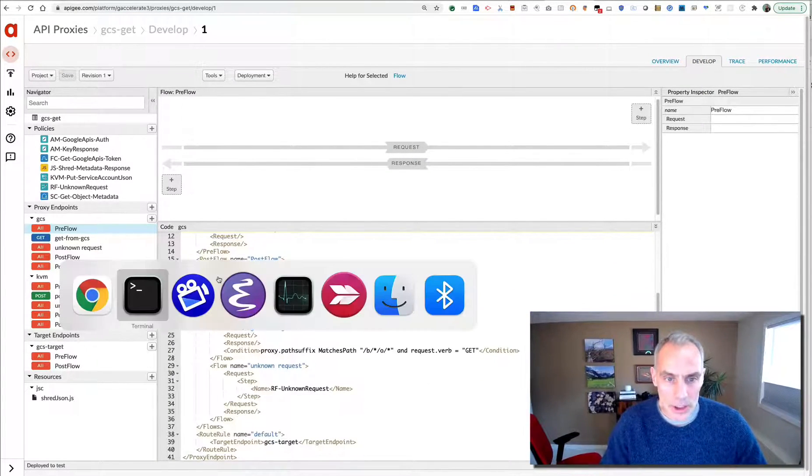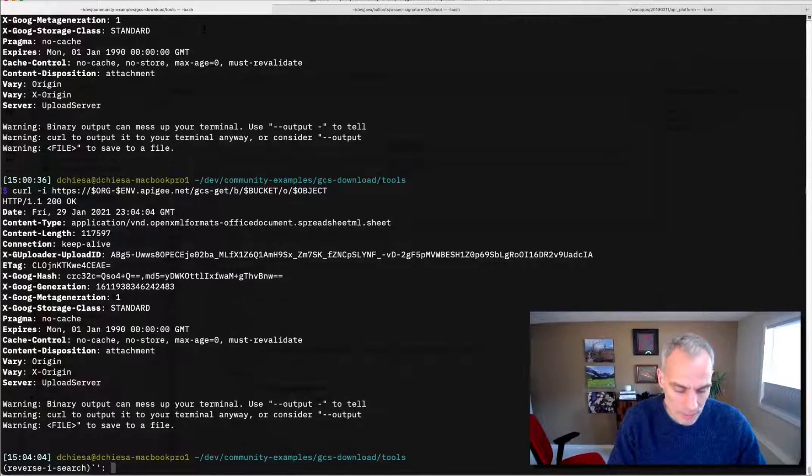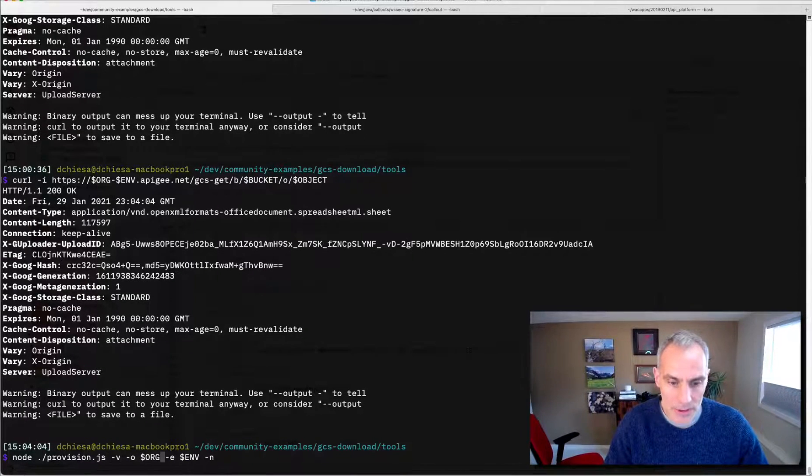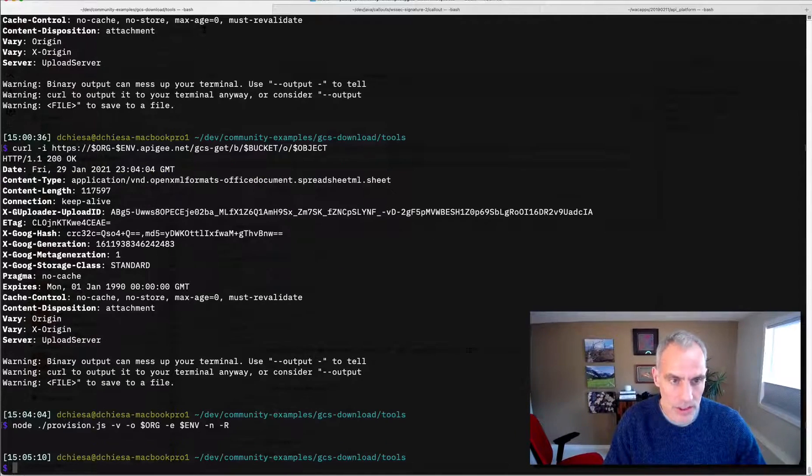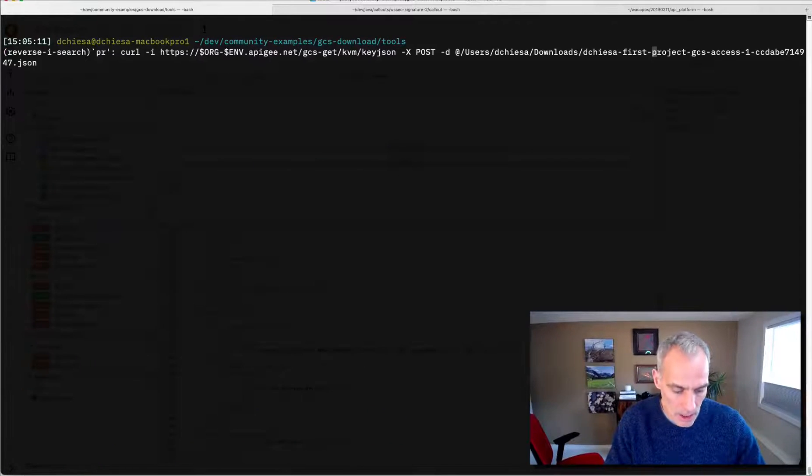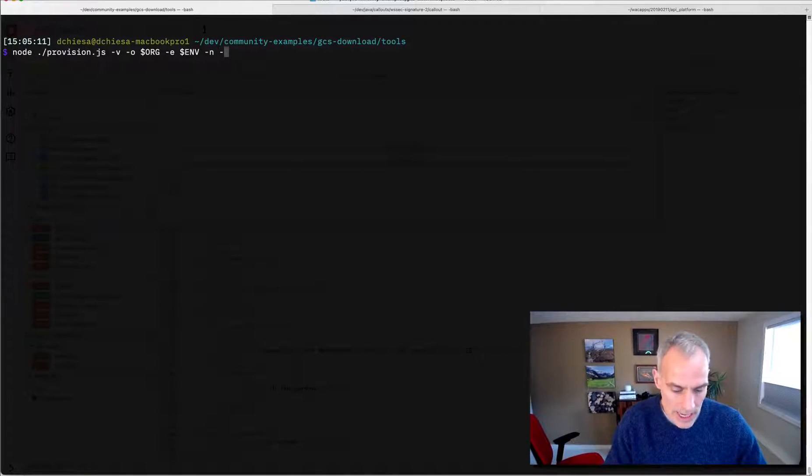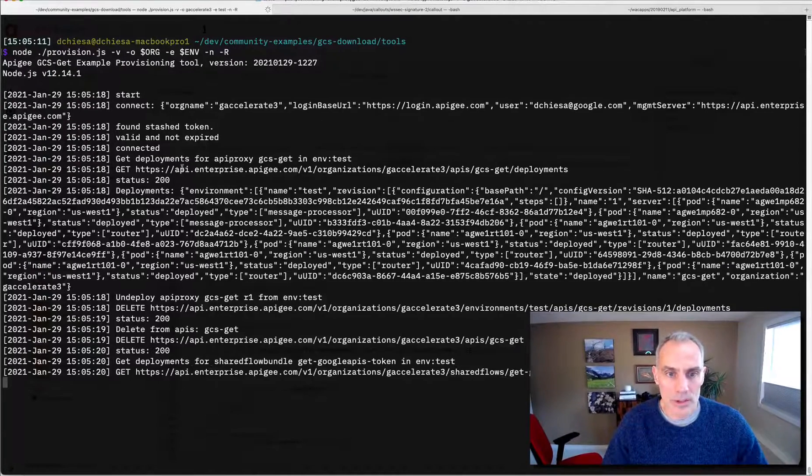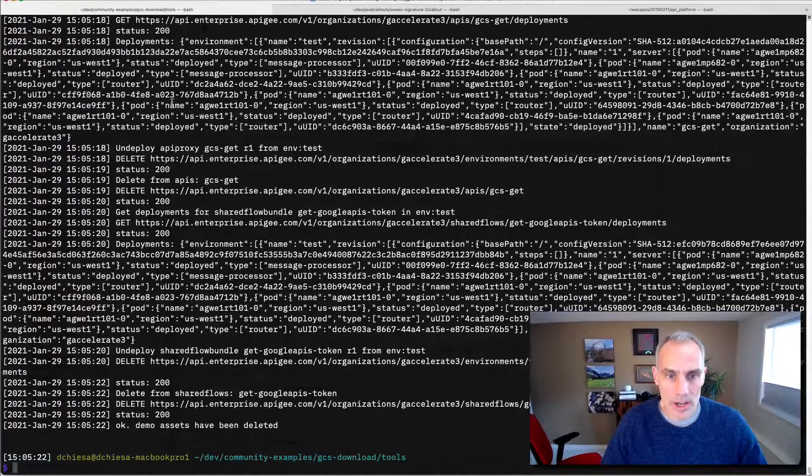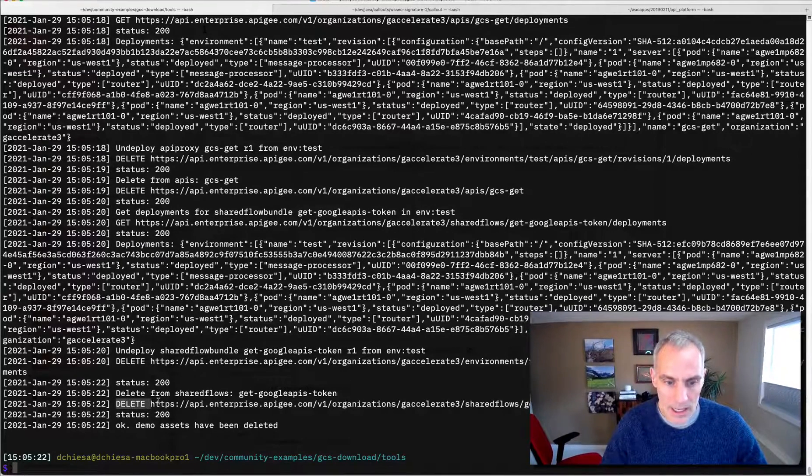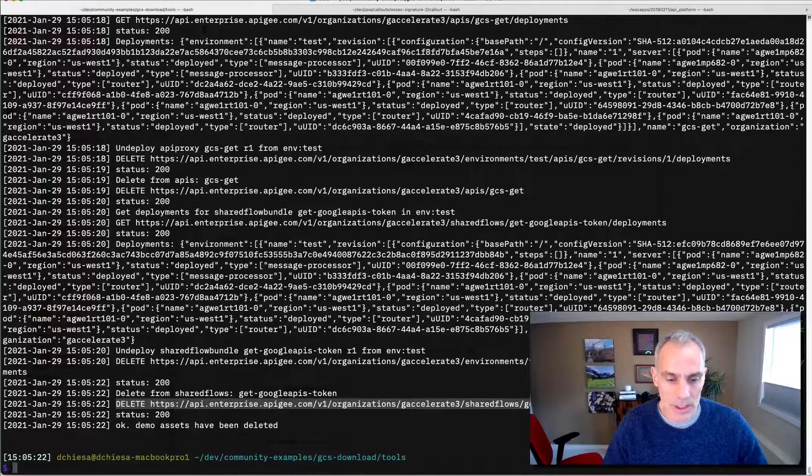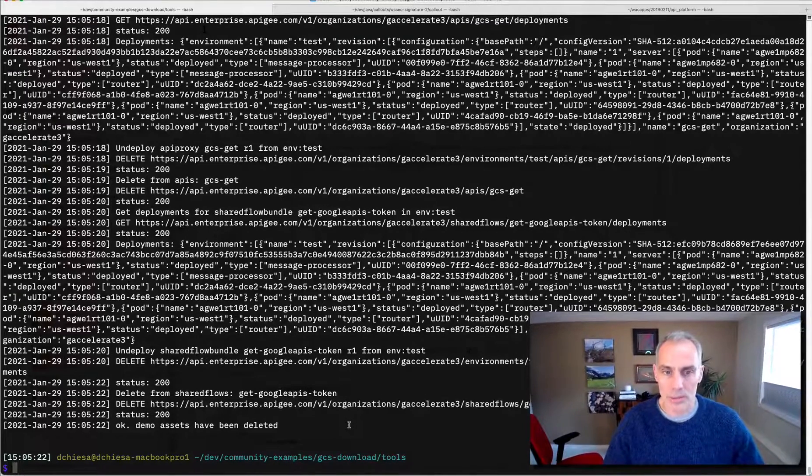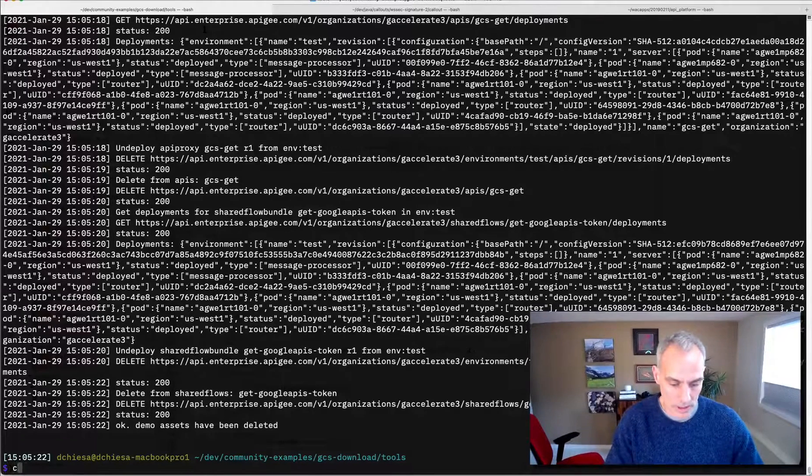Last thing I'll show you is if you want to tear down the things that you've set up for the purposes of this demo, you can use that same provisioning script. Let me just bring this up to the top. You can use that same provisioning script and just add a dash R. And what that will do is that script will invoke the same administrative APIs for Apigee, but delete and undeploy and then delete the shared flows and the API proxies. So you kind of restore your system to the state it was previously.